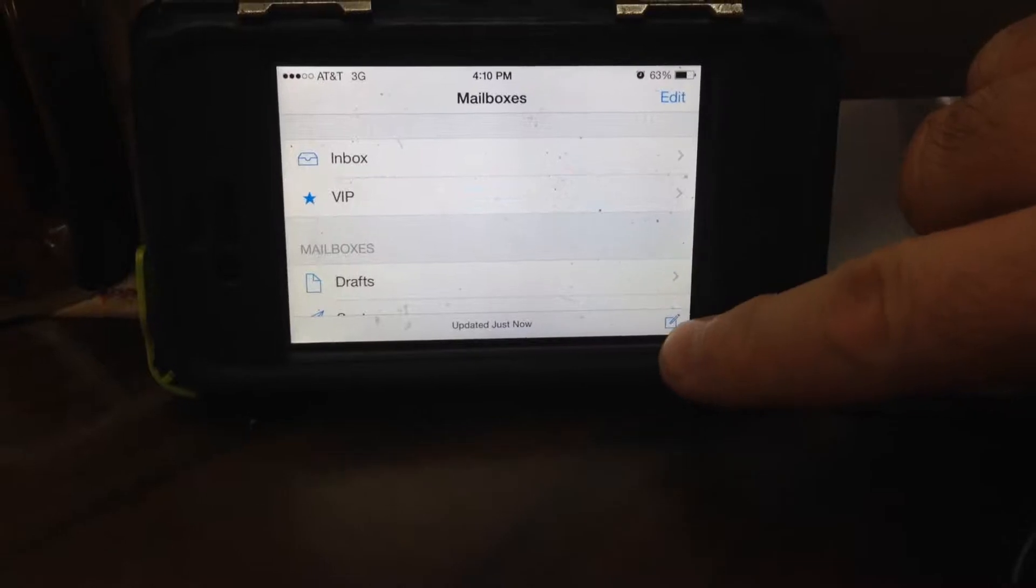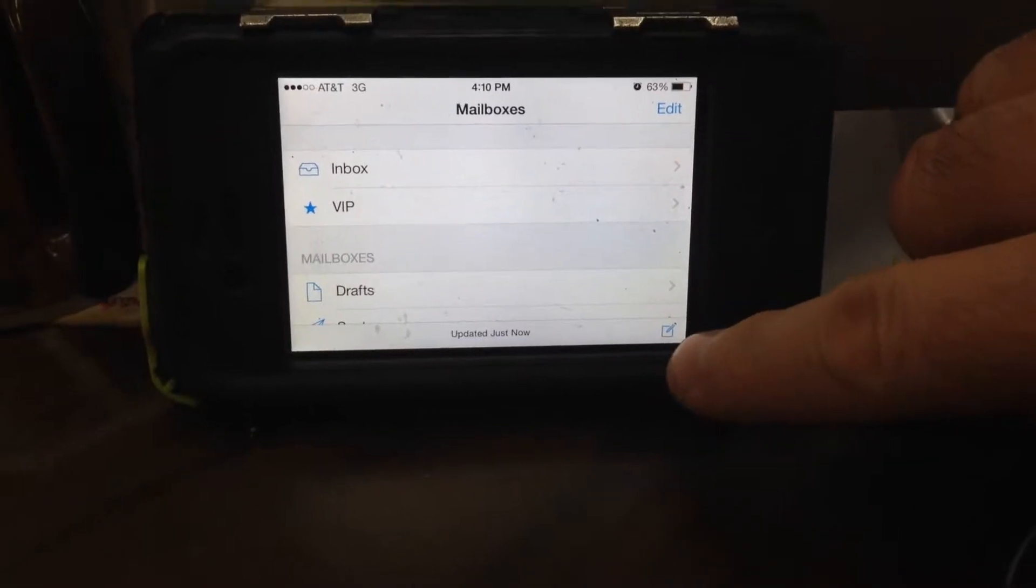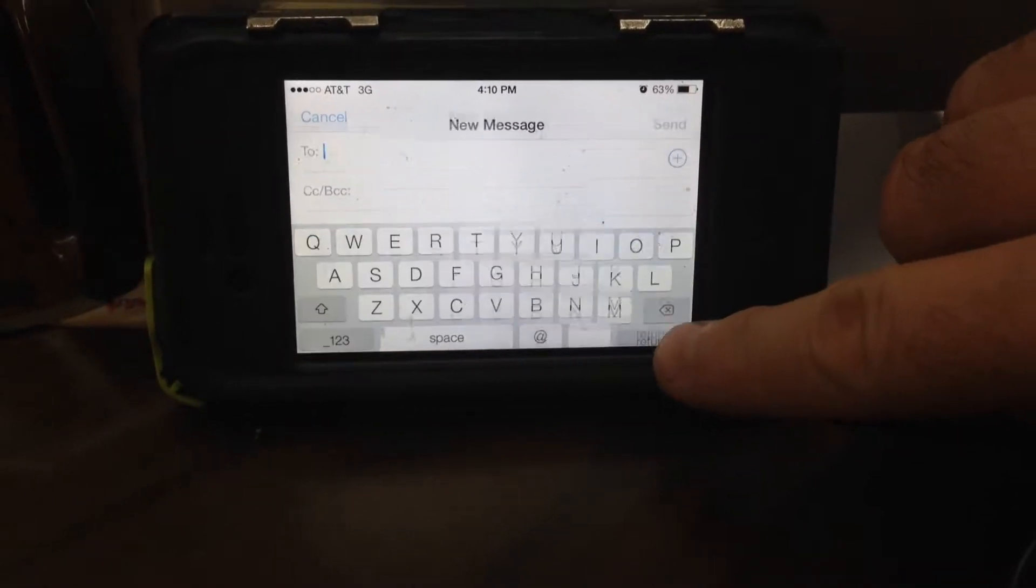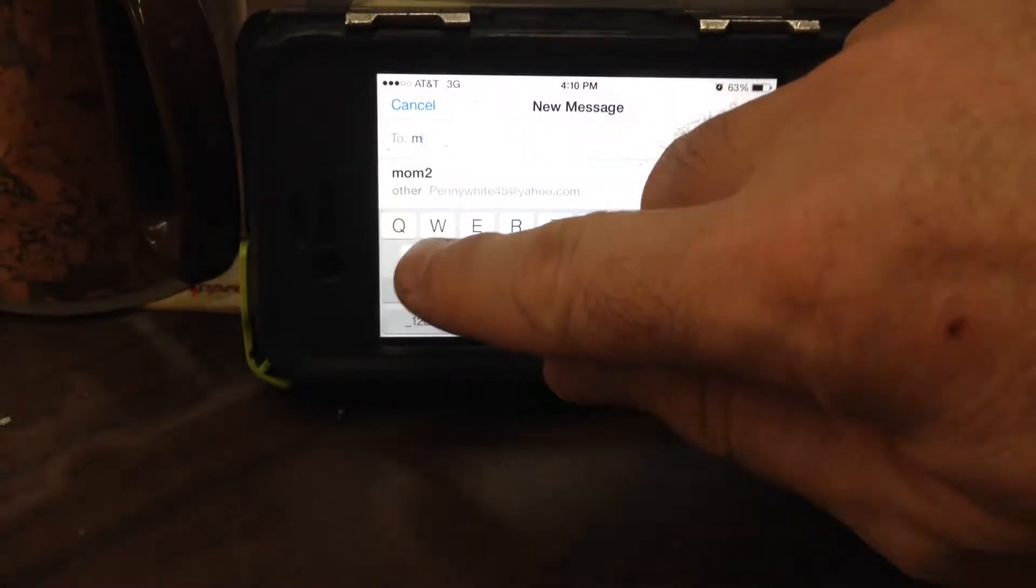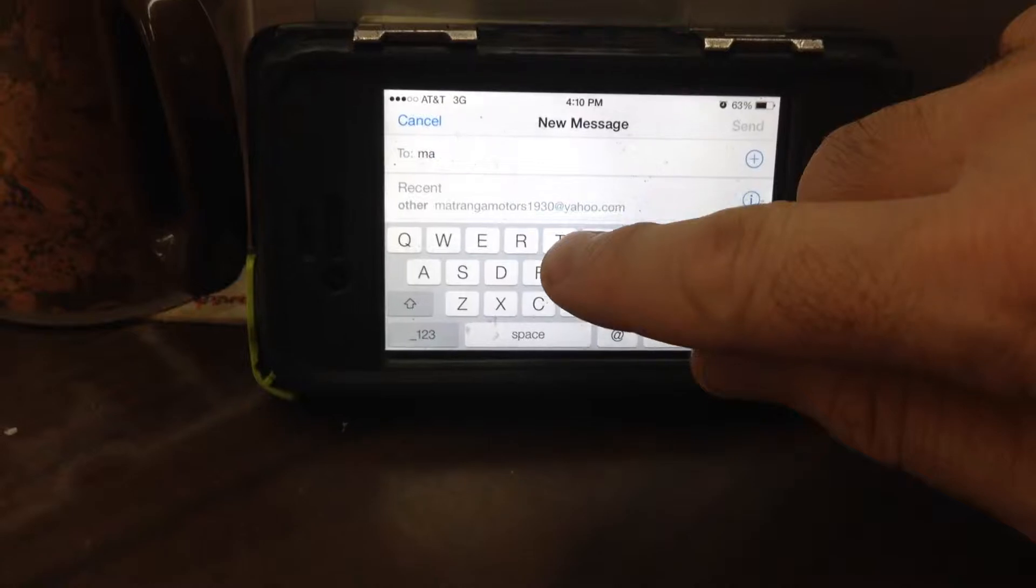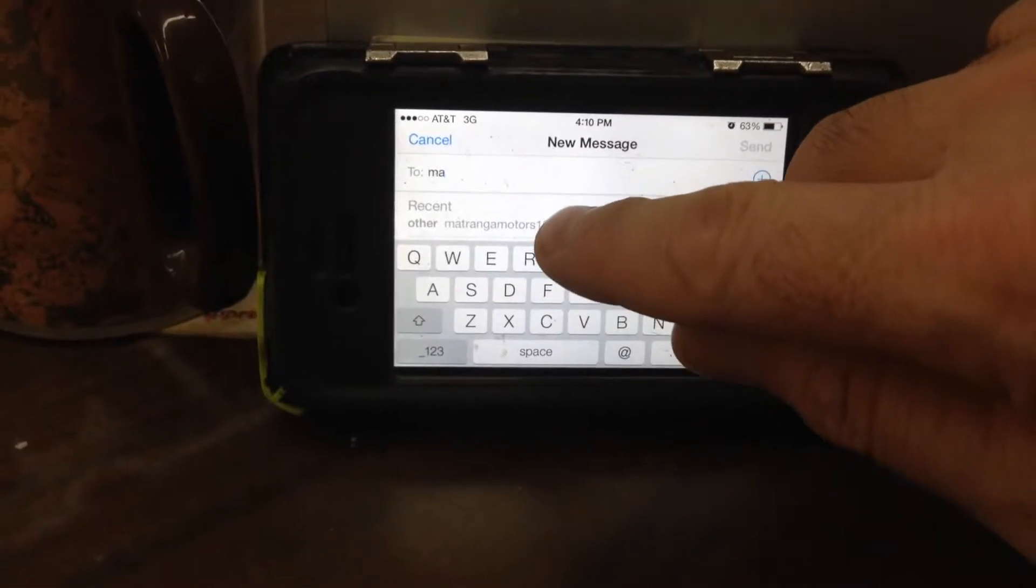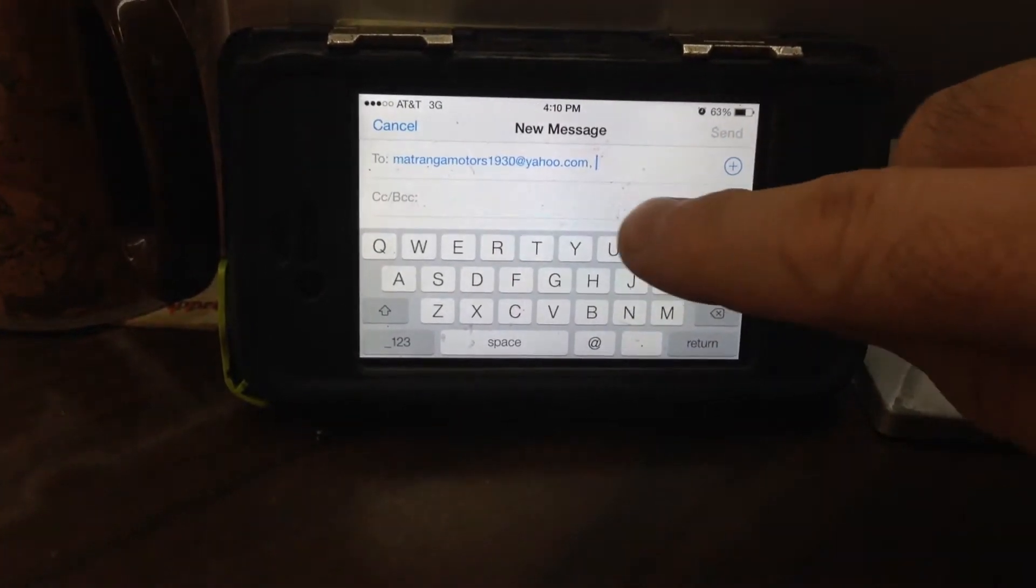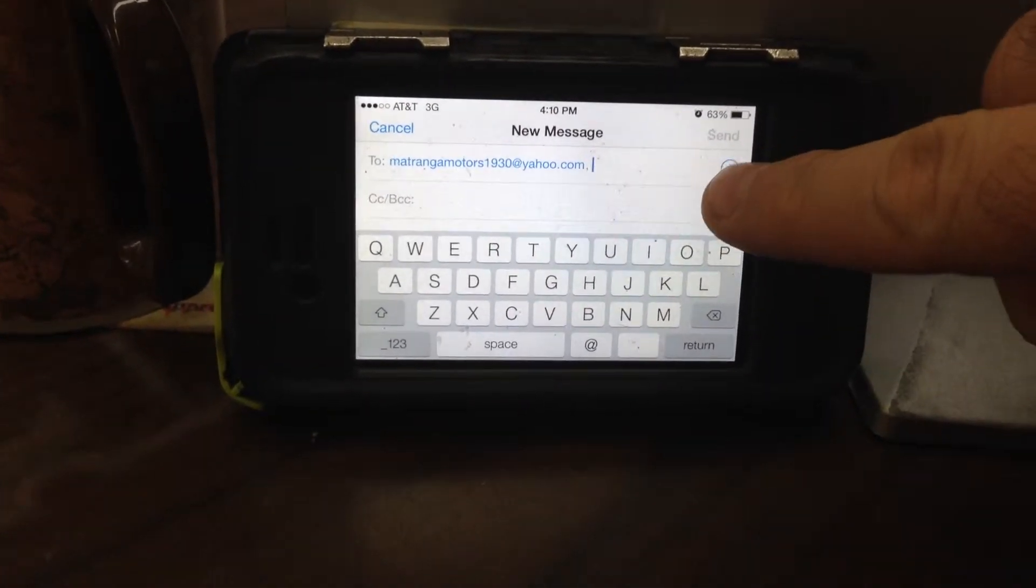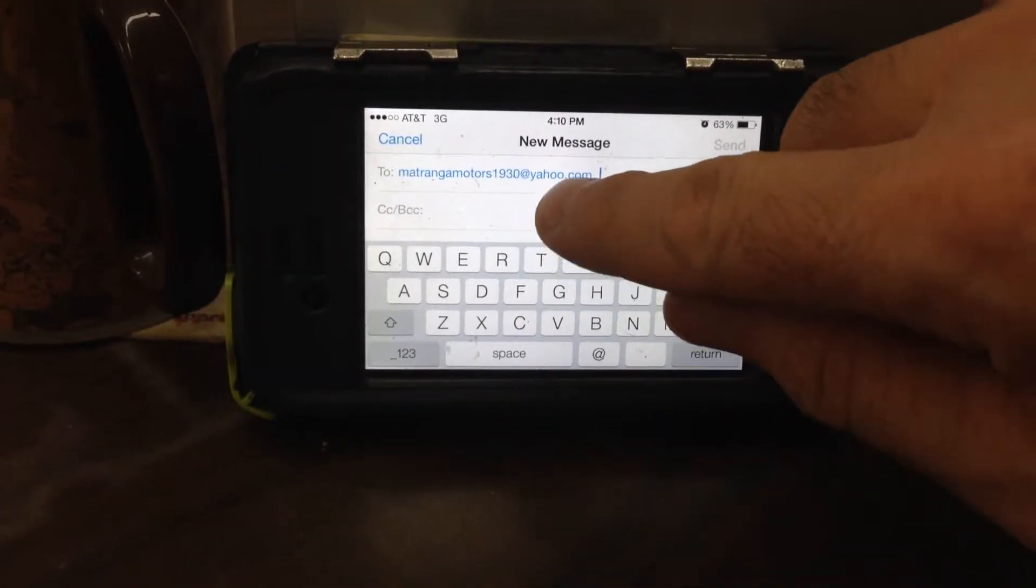So the first thing we want to do on your iPhone is compose a new message. You're going to type in the email address to send it to. In this case we're going to send it to the Matranga Motors 1930 at Yahoo.